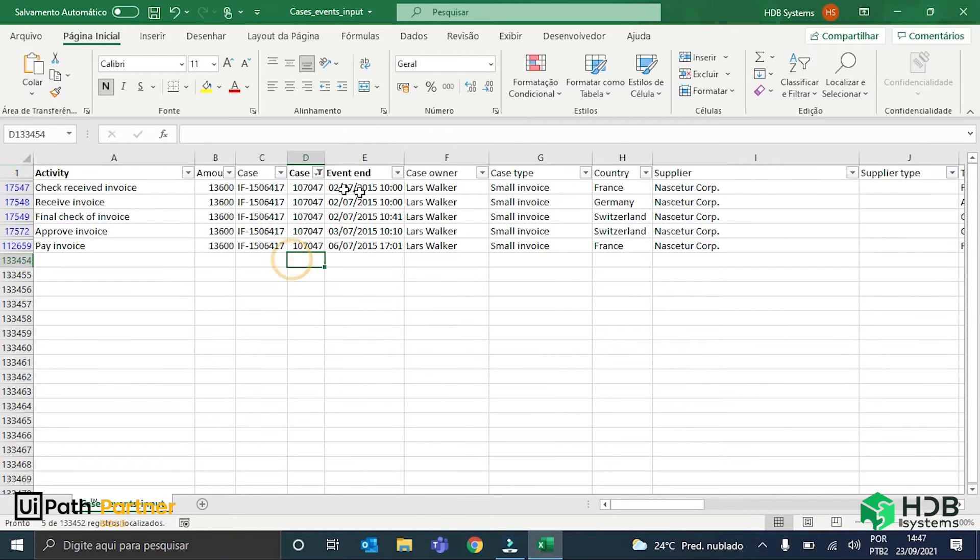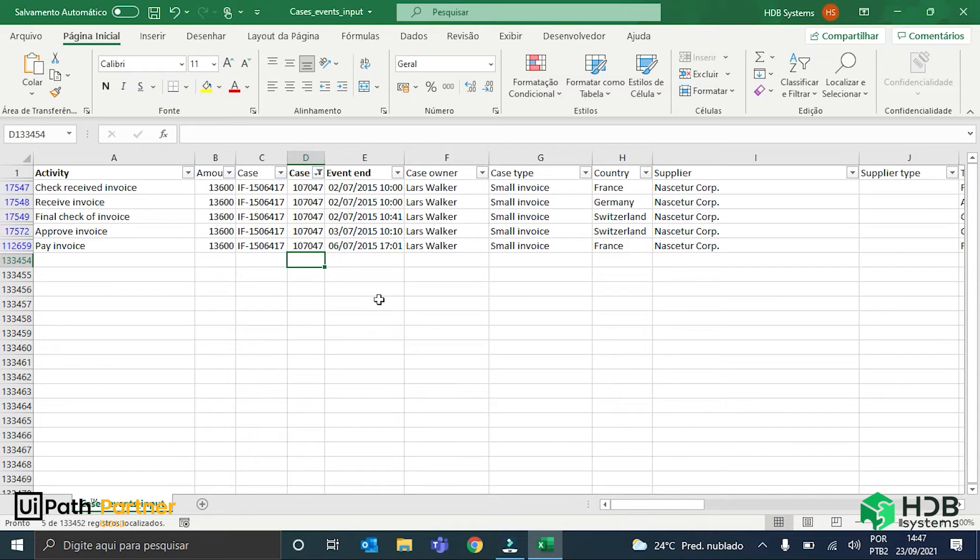I click OK. So, this data here is related to the specific invoice, the 107047 invoice.